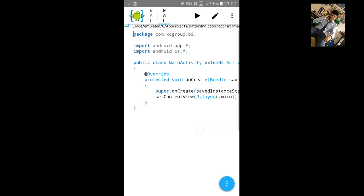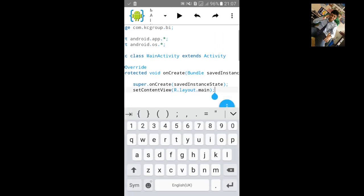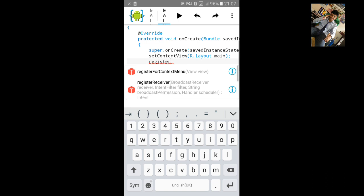After the setContentView, we will register receiver. Type registerReceiver and you can see in the bracket: BroadcastReceiver receiver, IntentFilter. Just click on it.